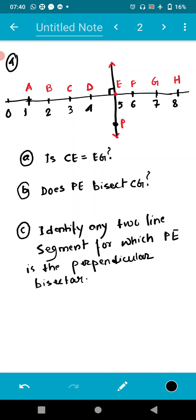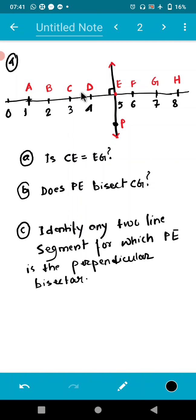First we have to check: is CE equal to EG? The distance from C to E is two centimeters, and from E to G is also two centimeters. So yes, CE equals EG — both are two centimeters.